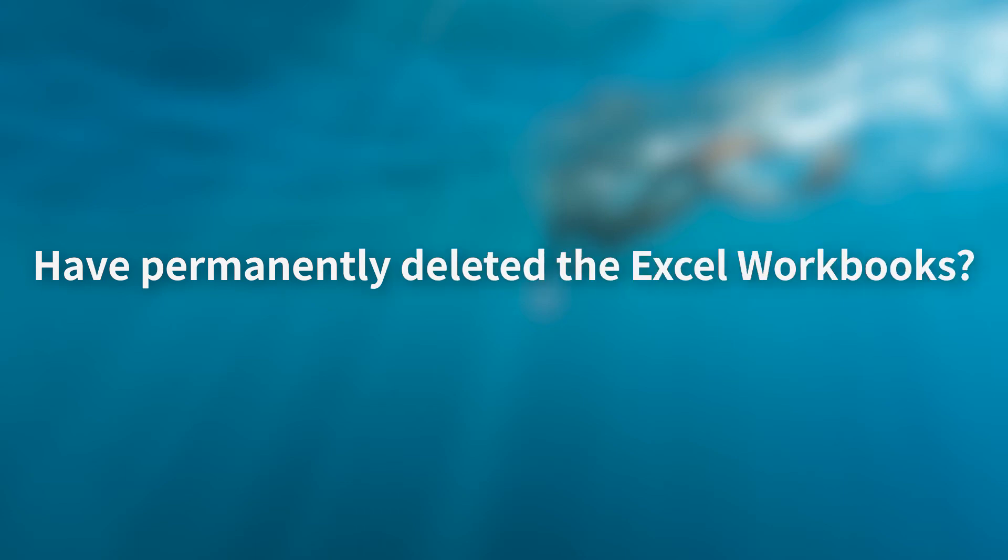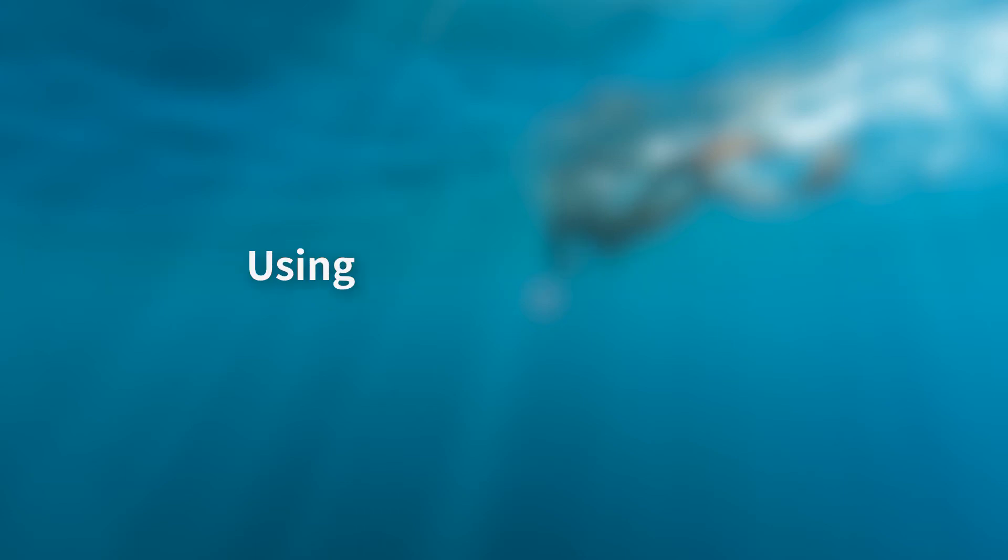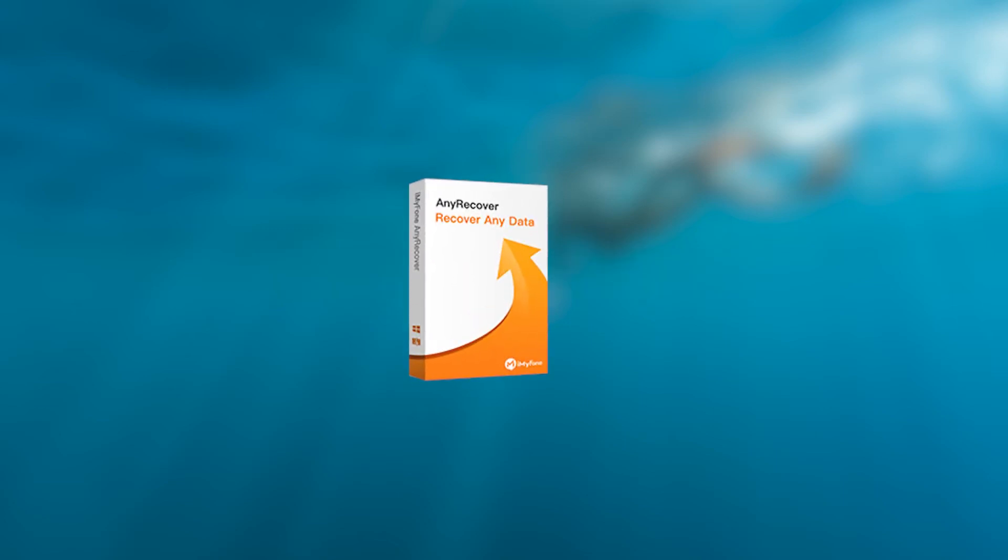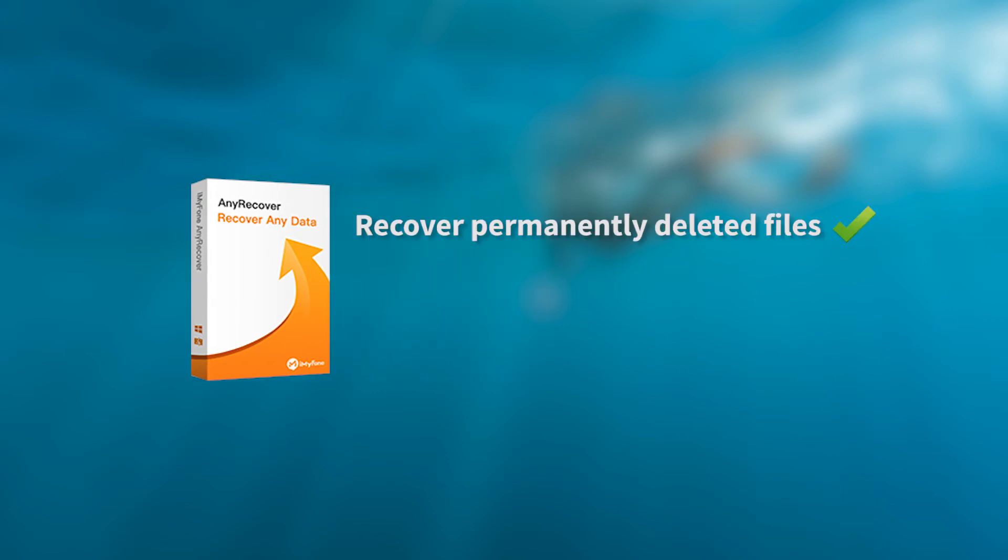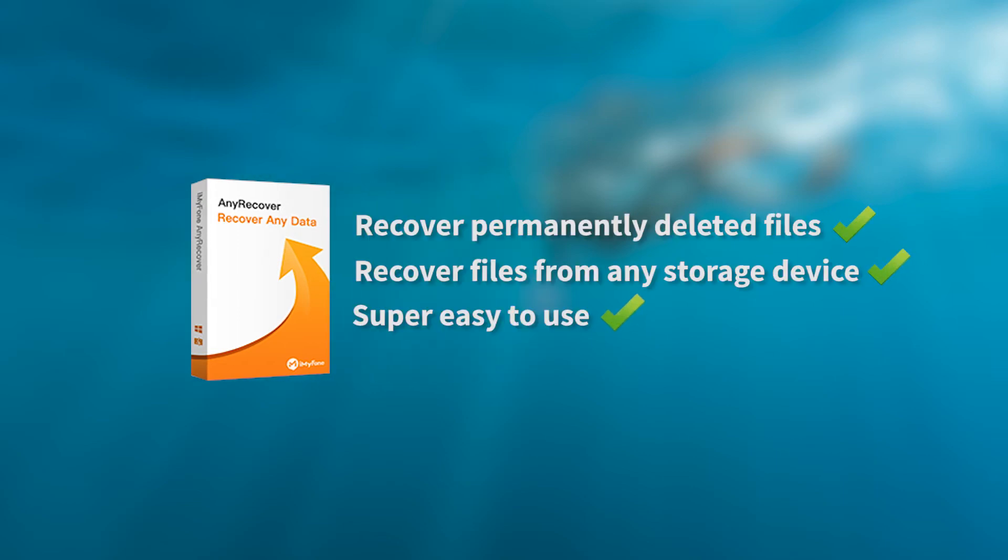But if you have permanently deleted the Excel workbooks or emptied the Recycle Bin, then there are no other methods except using a data recovery tool. I would use iMyFone AnyRecover because it can recover permanently deleted files from any storage device and is super easy to use. Let me show you how it recovers deleted Excel files.